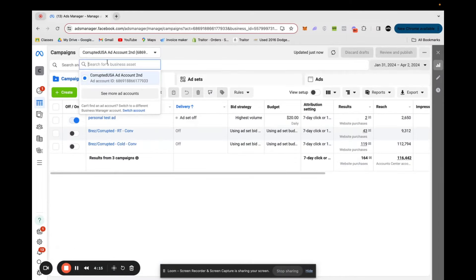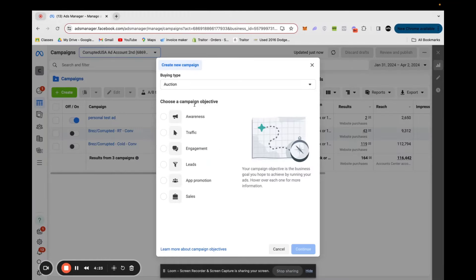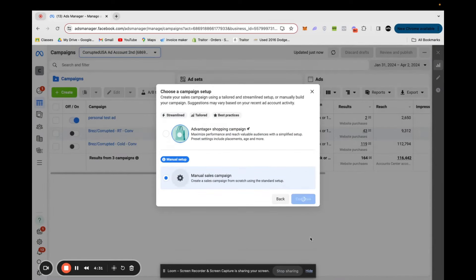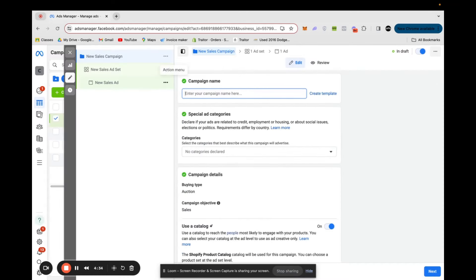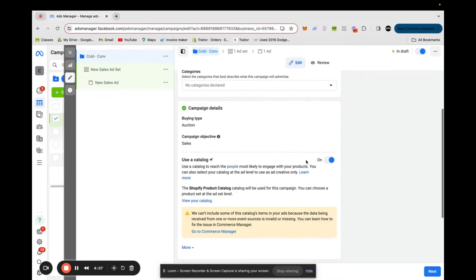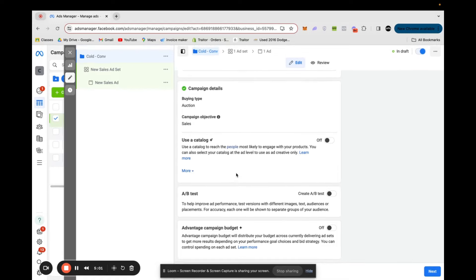Back in the Ads Manager screen, make sure the selected ad account at the top is correct. Then click Create at the top left, go to Sales Campaign, then Manual Sales Campaign. We're simply going to change the name of this to Cold Conversions. This is targeting a new audience — people who have never seen your brand before — and directing them to convert on your store and go purchase. Scroll down to the bottom and turn Catalog off — we don't want to use a catalog that just pulls product pictures from your Shopify. Then click Next and that is the campaign fully set up.